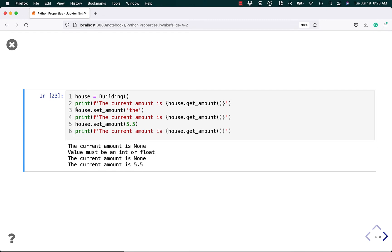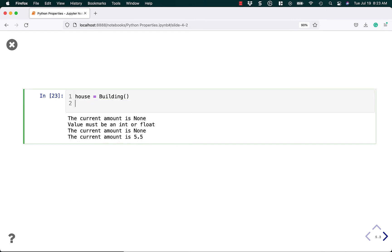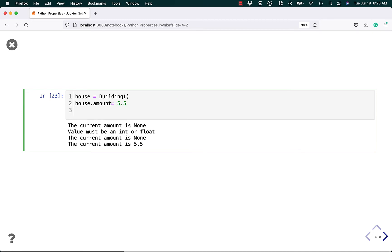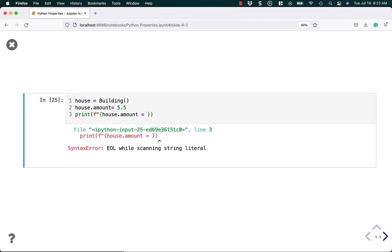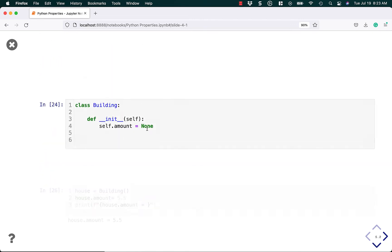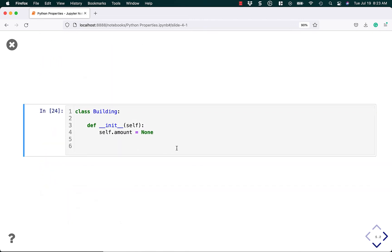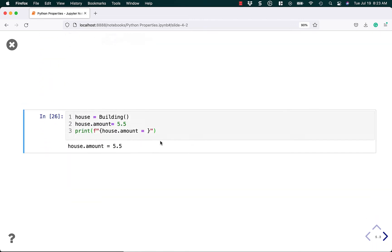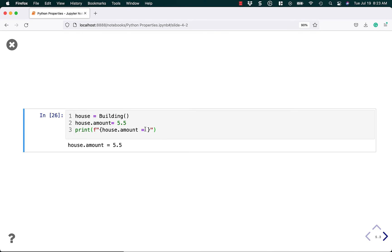And now this code no longer applies. Now we can go house dot amount equals 5.5 and we can print whatever we want here. House dot amount equals and I need to put an ending string here. Run that and you can see that this works even though we no longer have that setter or getter because Python already does that automatically for you.